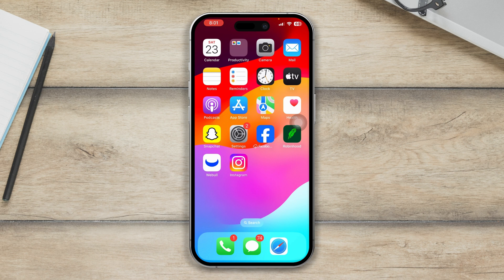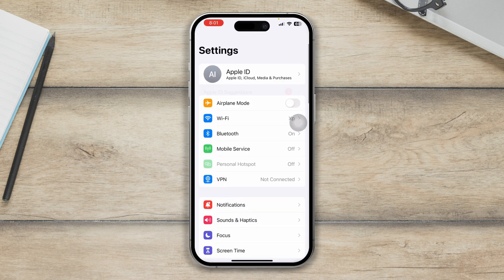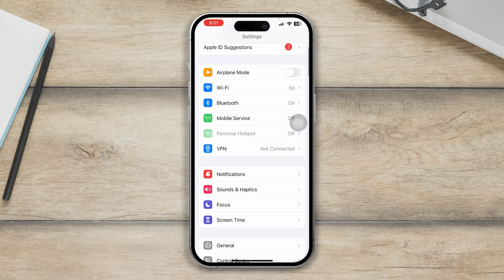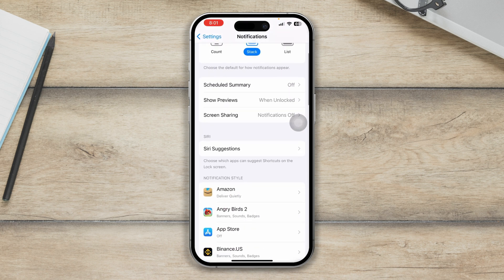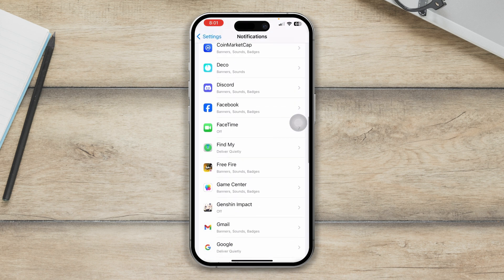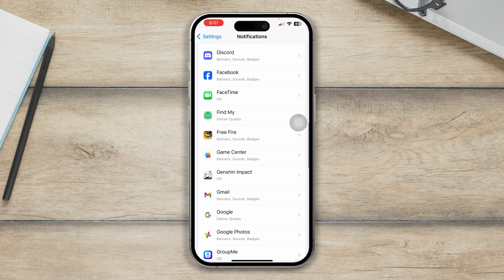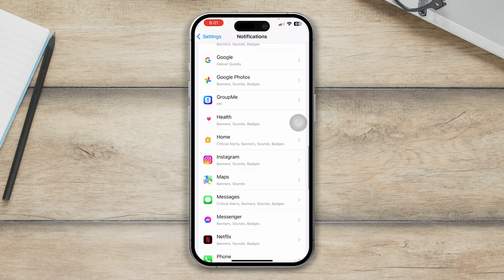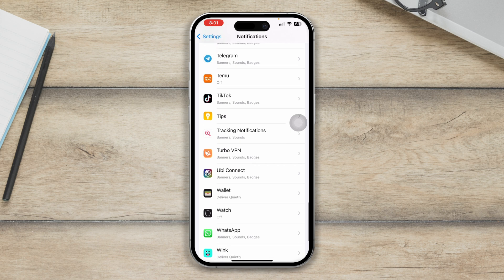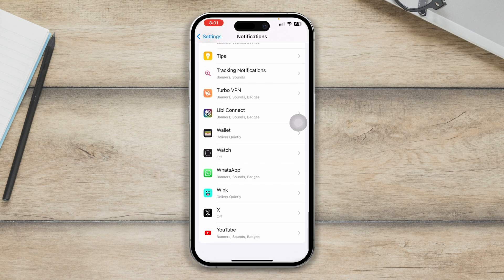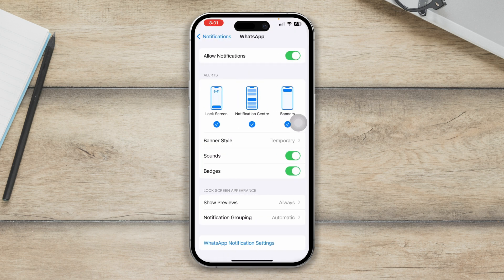Now, after checking these simple settings, head over to Settings on your iPhone, then go to Notifications. You have to find the application that is giving you no sounds at all. If it's happening in all applications, then you have to solve the problem manually. So let's say you have a problem with WhatsApp or any other application — just open it up here.